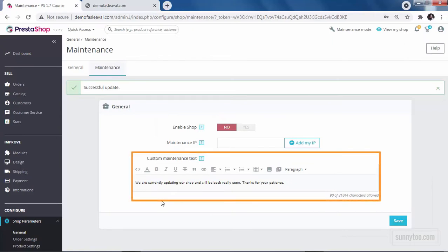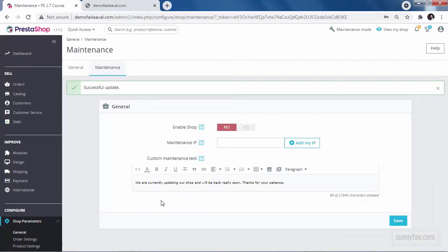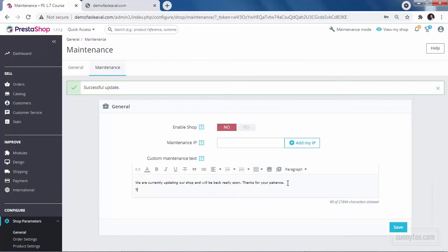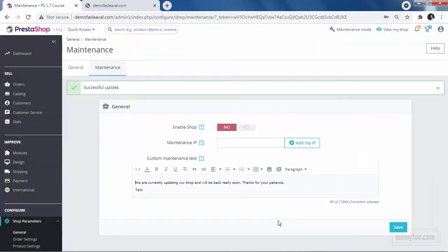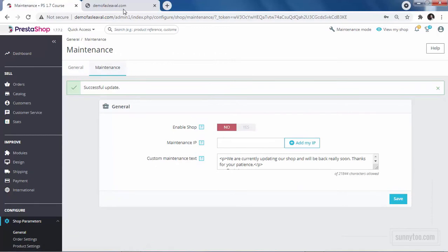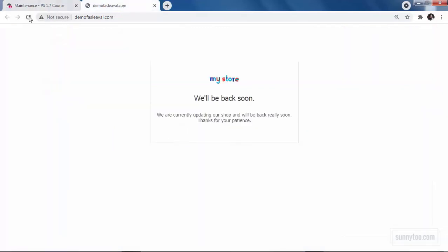Here in the custom maintenance text editor, you can enter any information you like. You can enter text, insert images or videos or any HTML code that you want right here. After editing, don't forget to save. To see the result, just refresh your front office. You should see your changes take effect.